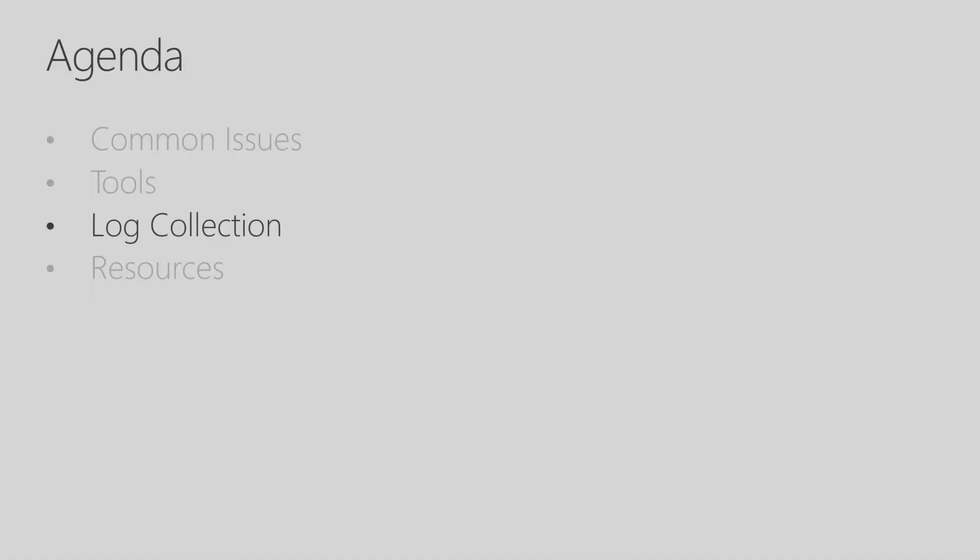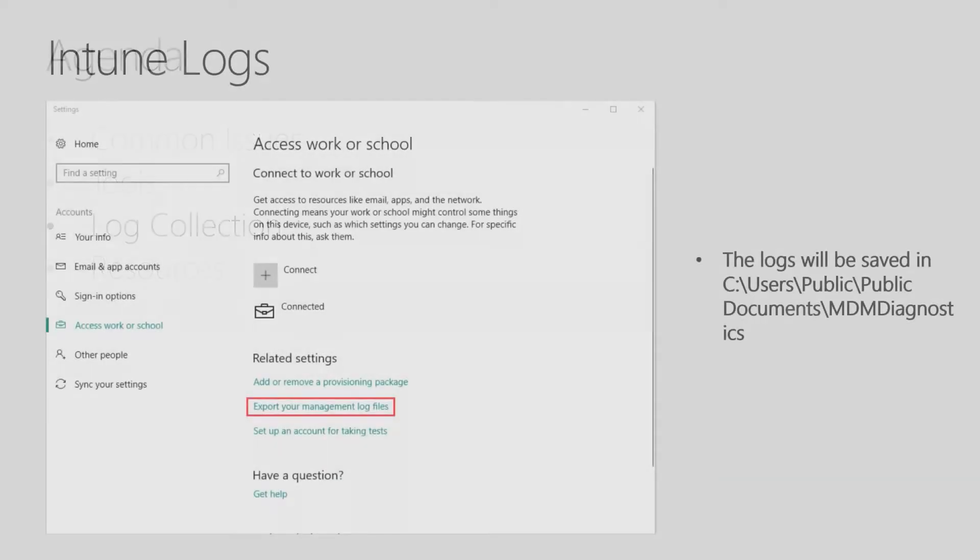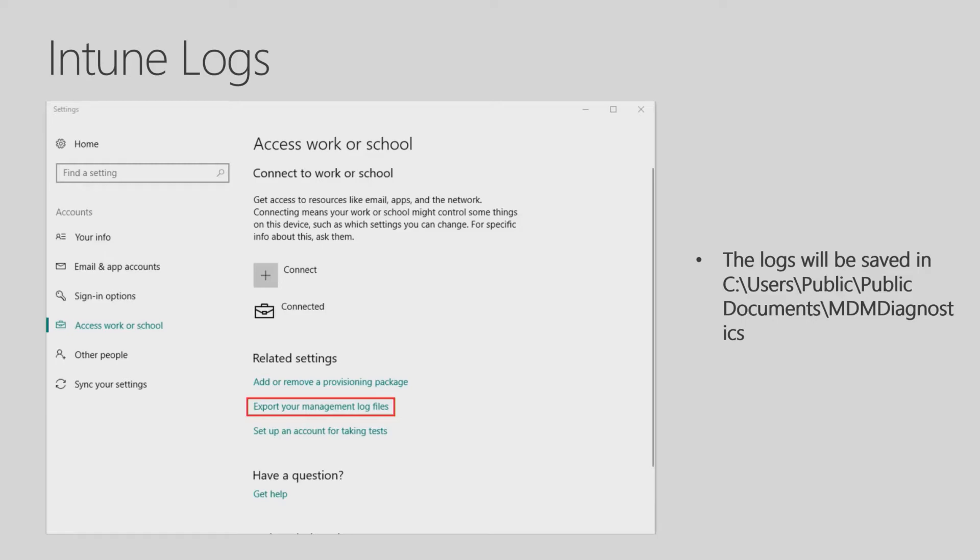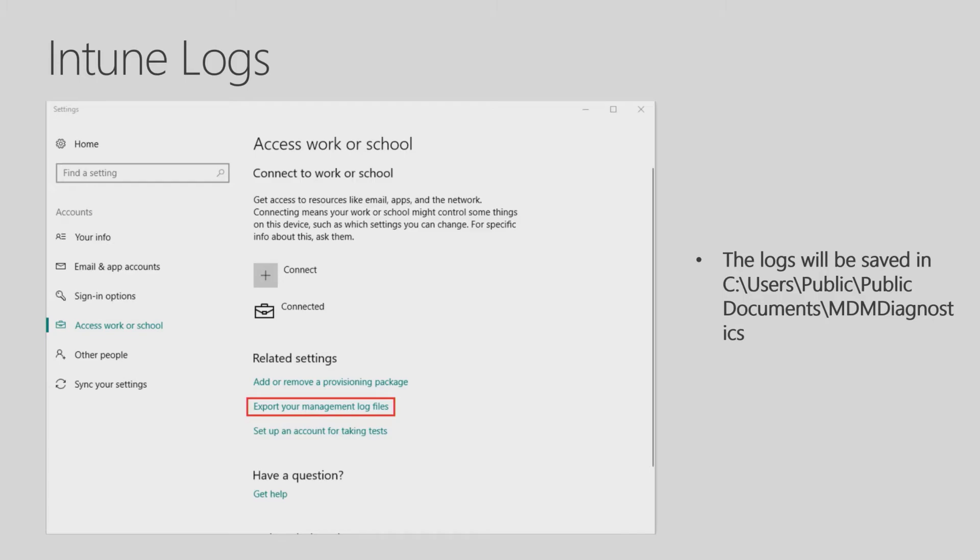Now let's go back to the slides. The next section we'll look at for troubleshooting is Log Collection. You may run into situations where you'll have to call Microsoft Support and work with Microsoft Support. And one of the things that they may ask is for you to collect the Intune for Education logs on the Windows device. Collecting logs is very easy to do. You go into Settings, under Accounts, and Access Work or School. And then you also select the Export your management log files. And when you do that, the log files will be saved in your C drive under Users, Public, Public Documents, under MDM Diagnostics. And then you can take those files and send them to Microsoft Support to further investigate the issue.